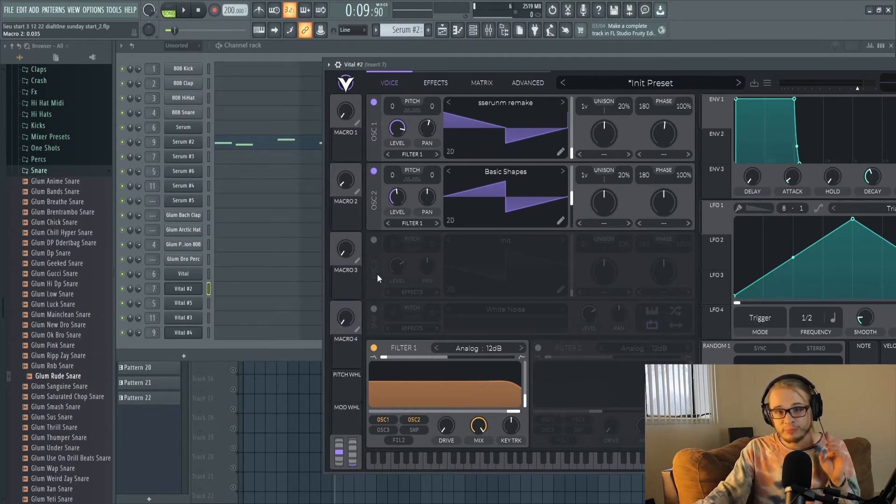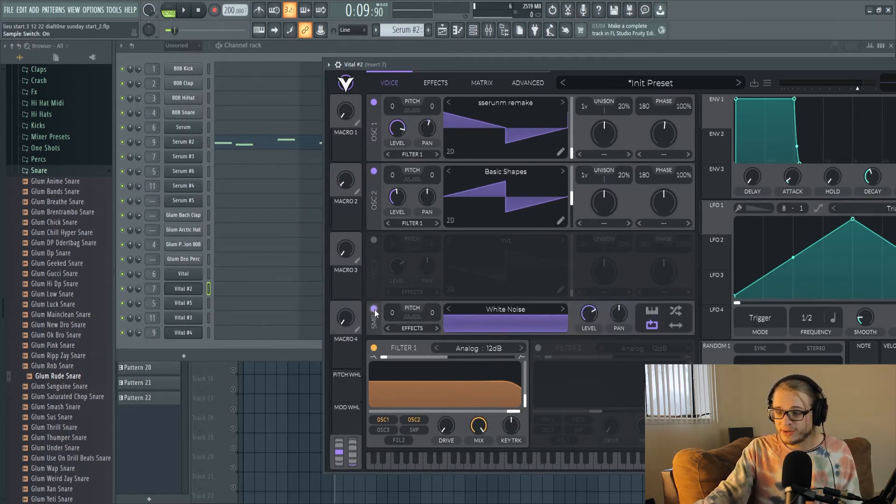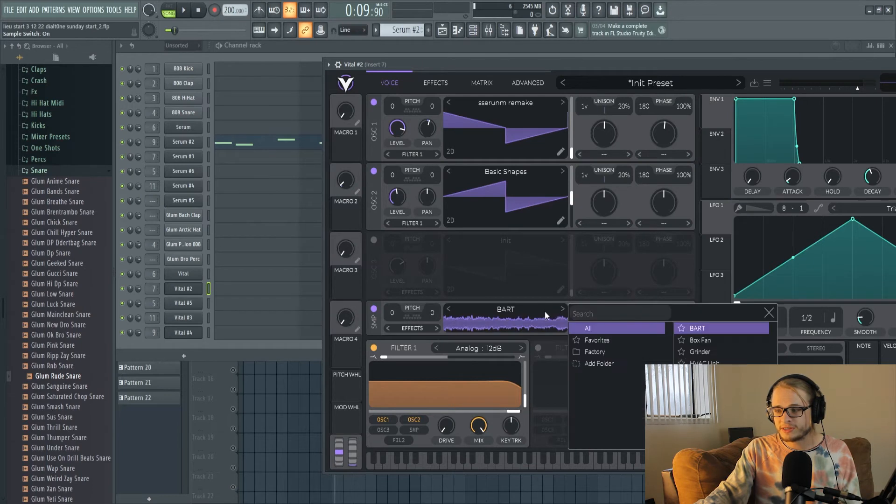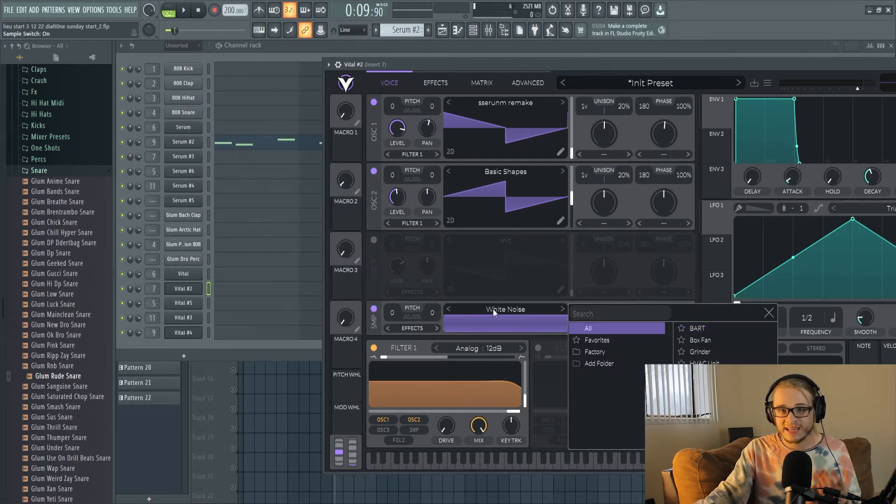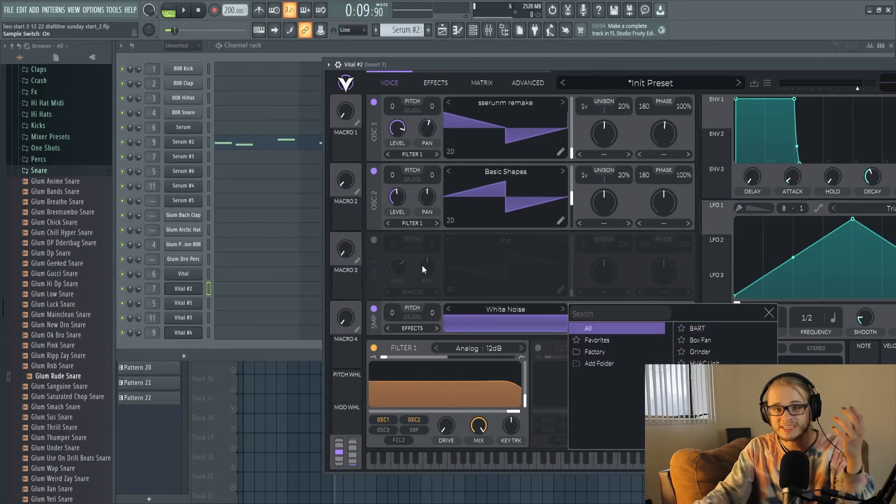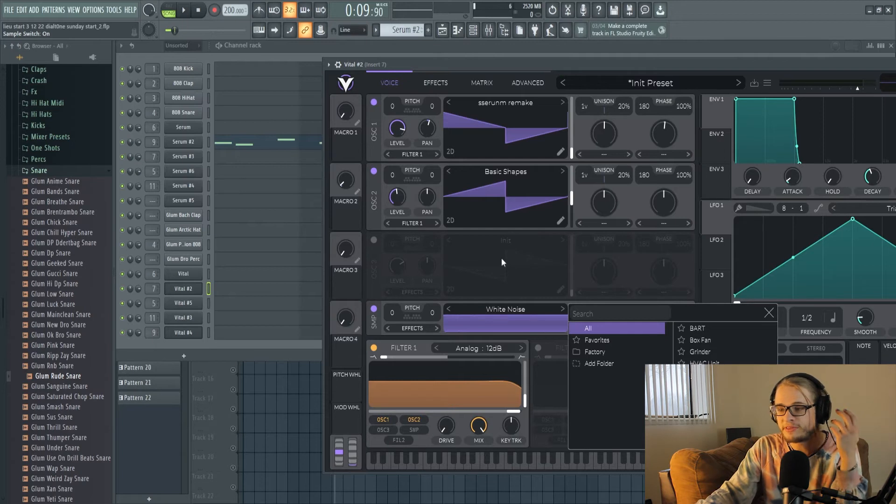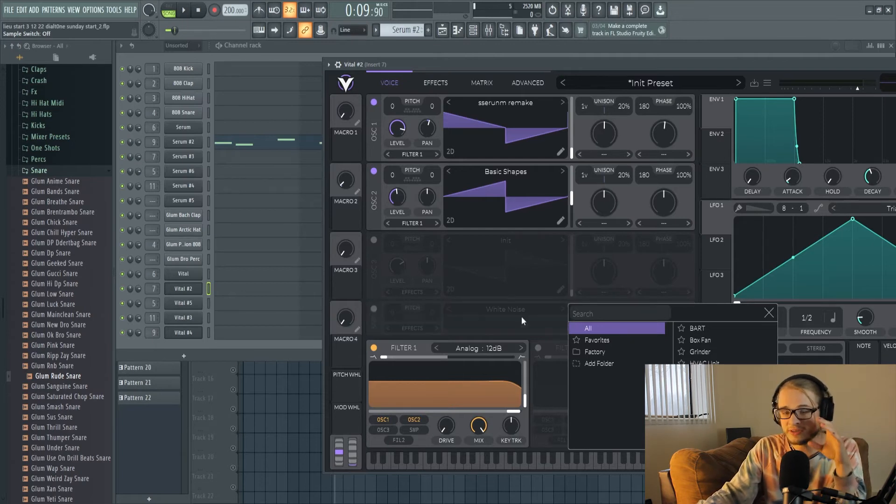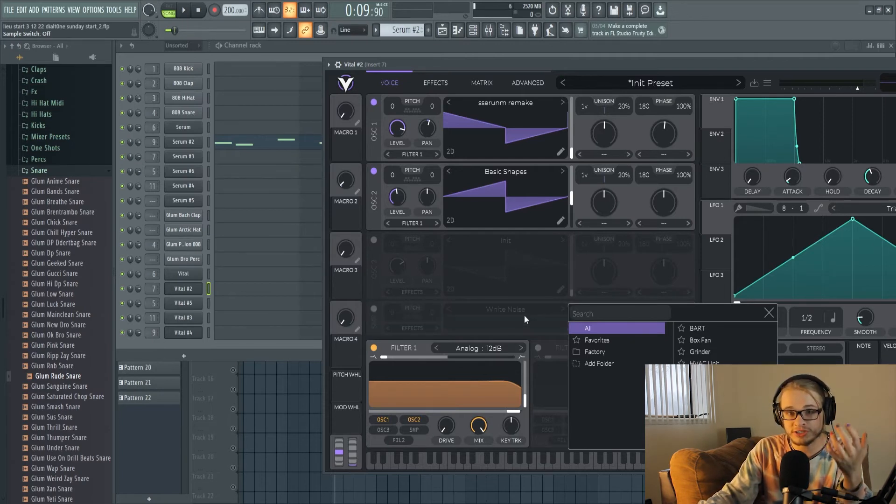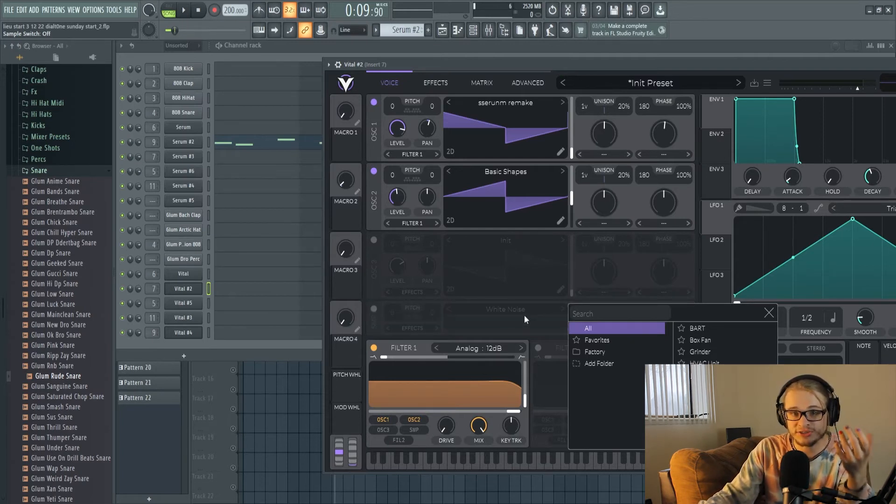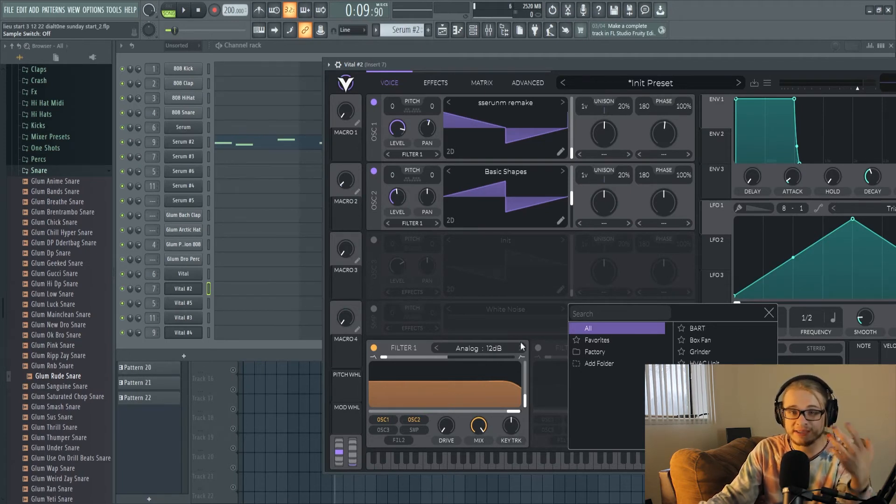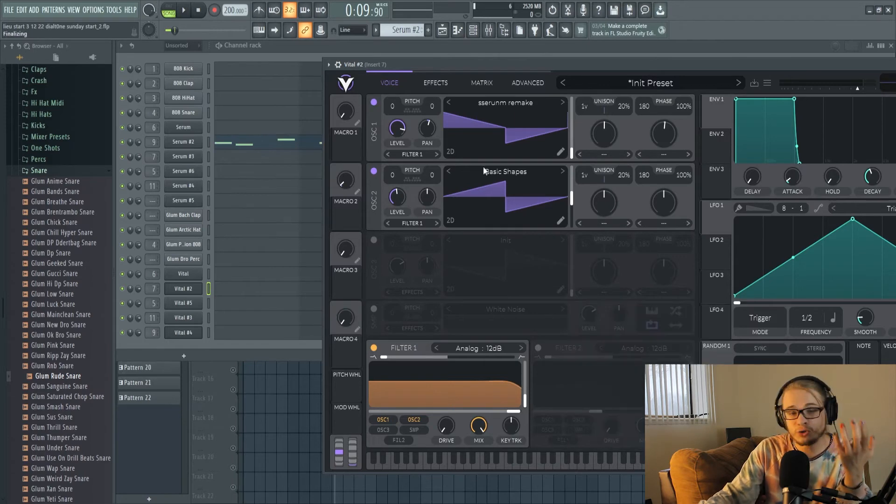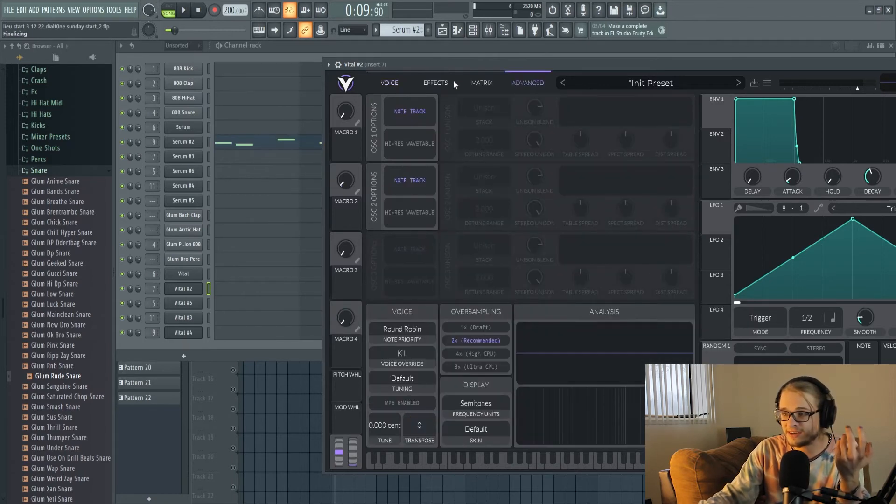Another similarity is both Serum and Vital have a white noise section and it's not just white noise, there's a bunch of different ambient sounds that come with both plugins. A lot of sounds in general in both Vital and Serum use this white noise feature or just noise generation in general to give a lot more texture to their sounds as well as ambience, harmonics, and resonance. It's cool to see Vital offer this as well as Serum.